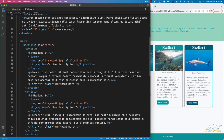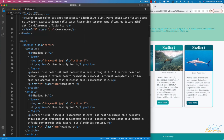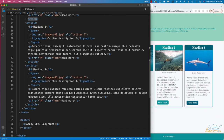In the main area I have a section with a class of cards and three articles. They're pretty much identical — they contain an h2, a figure with an image and a caption, a paragraph, and a link with a class of button. Down at the bottom I have a footer with a paragraph. That's it for the HTML, so let's go ahead and create our CSS.